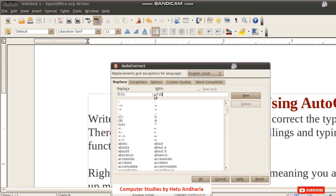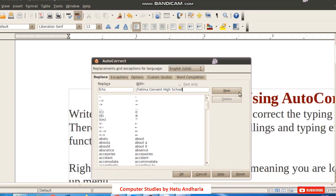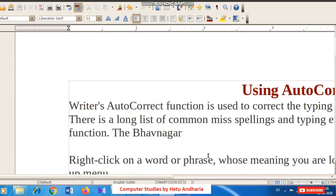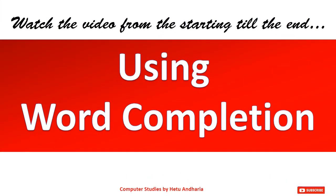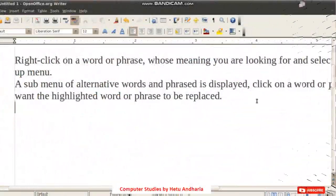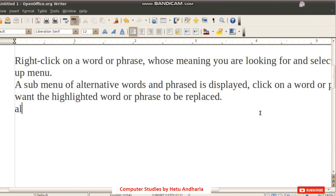Remember: if you type the shortcut in lowercase in the document, it will be replaced exactly as you defined it. If you capitalized each word in the replacement, it will be replaced that way. Click New and then OK to save. Now whenever you type 'fchs' and press space, it will be replaced by 'Fatima Convent High School.' This facility is also available in Microsoft Word.